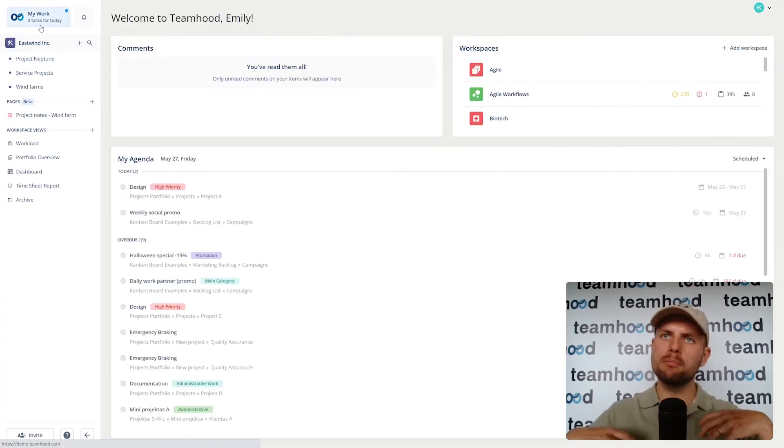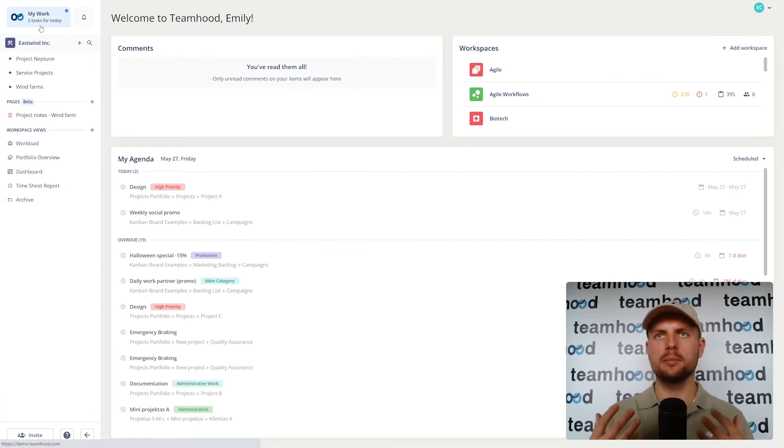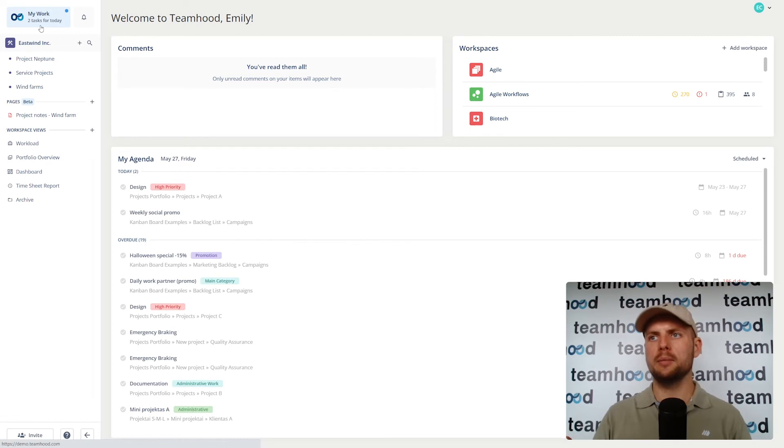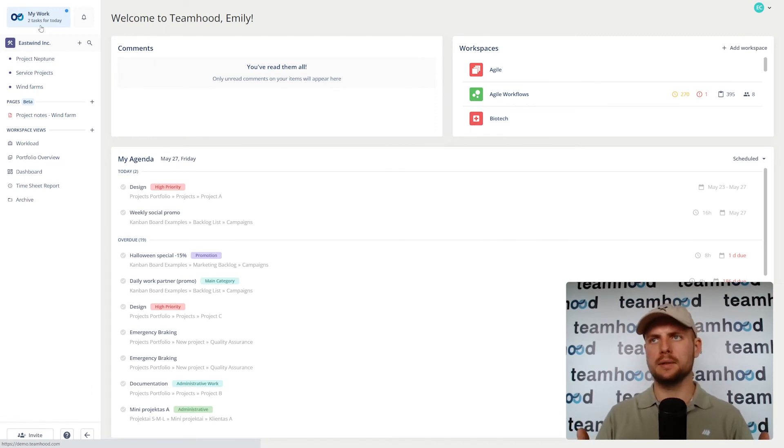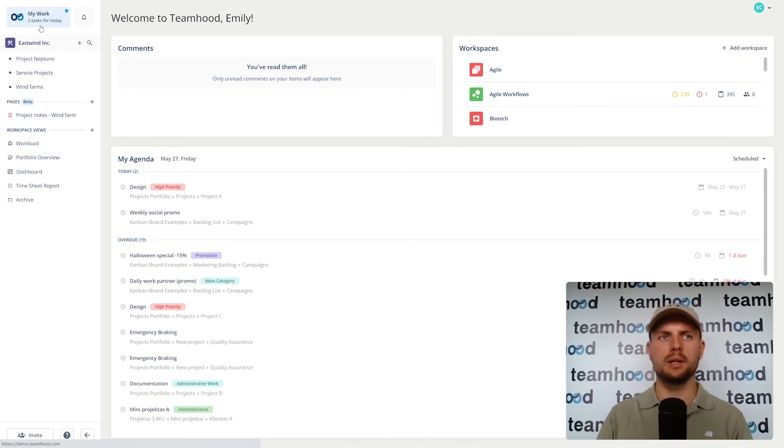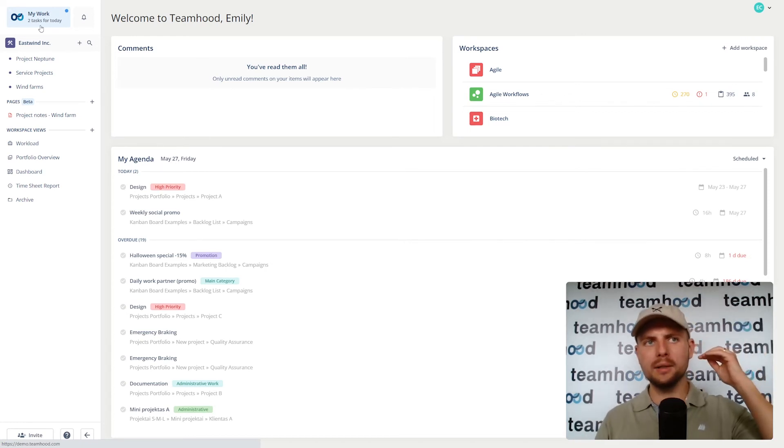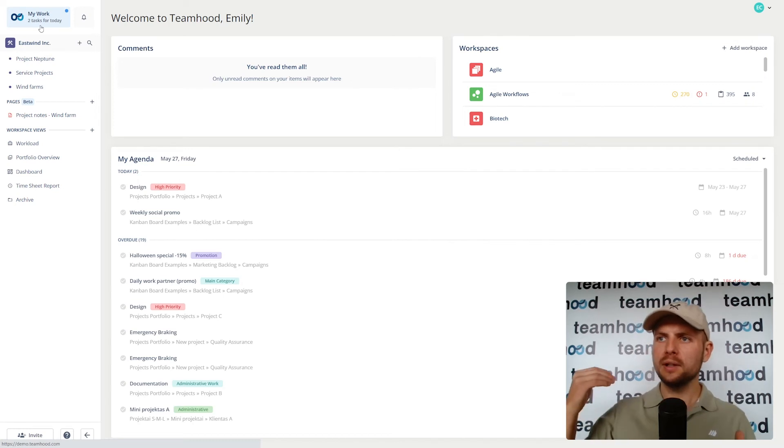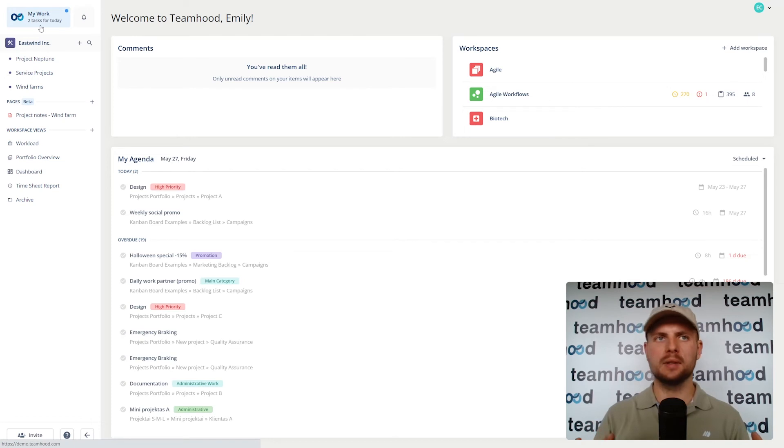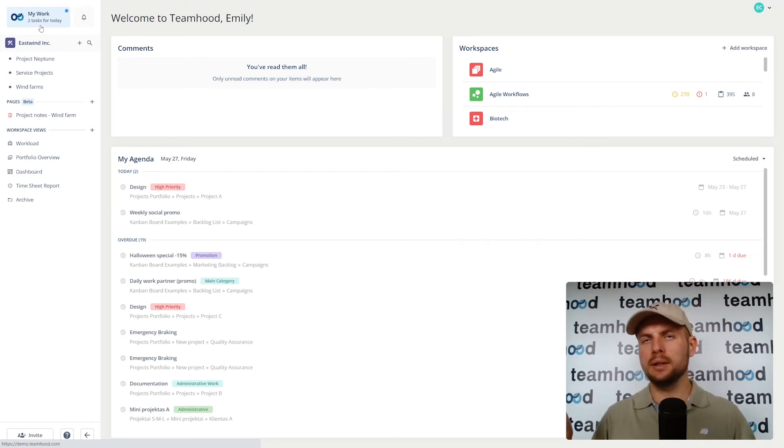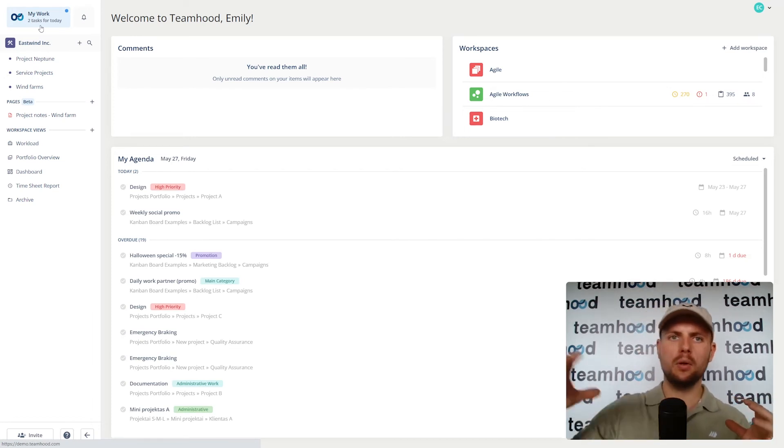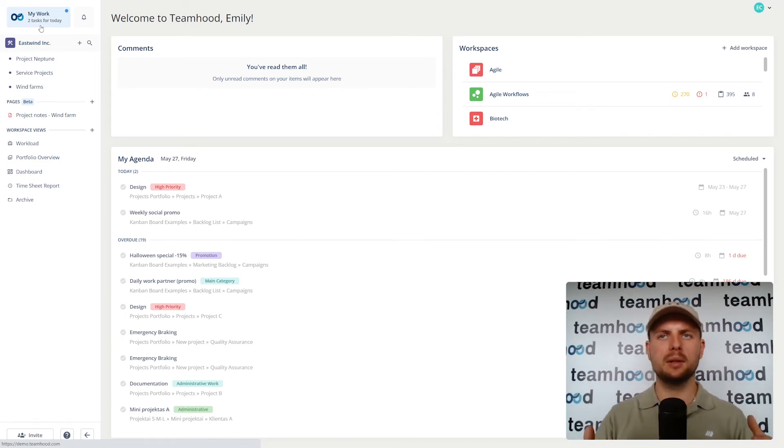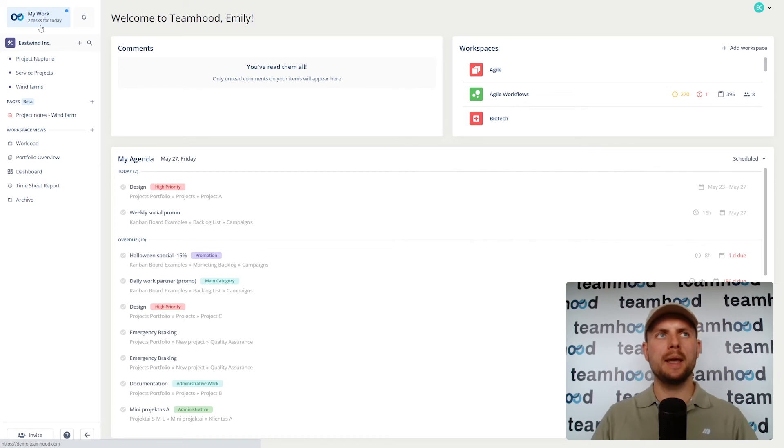If we look from personal contributor perspective, a person working in Teamhood, this is the home screen. Every person starts their day as a user in Teamhood by looking at this screen, by opening Teamhood and seeing the screen. It's like a quick list of what I need to do today, what things are already overdue and what things I will need to do in the upcoming seven days. It's my agenda. Super helpful. Takes all the data from all the projects, aggregates it and presents you in one simple list.